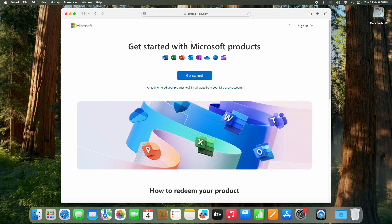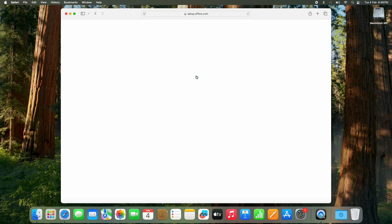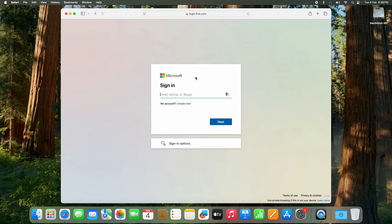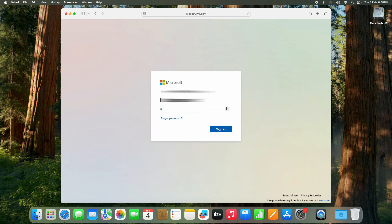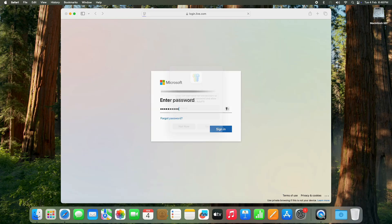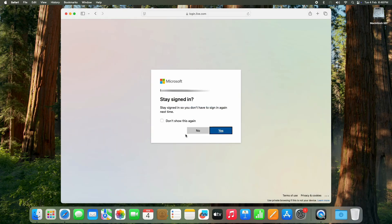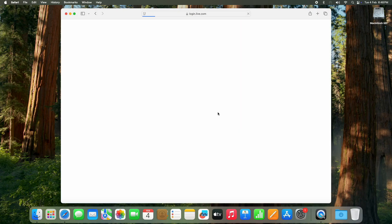Once you are on the Office setup page, click on Get Started, and here you need to log in using your Microsoft account. If you don't have an account, click Create One and follow the steps. Then enter your password, click Not Now, then click Yes to stay signed in.